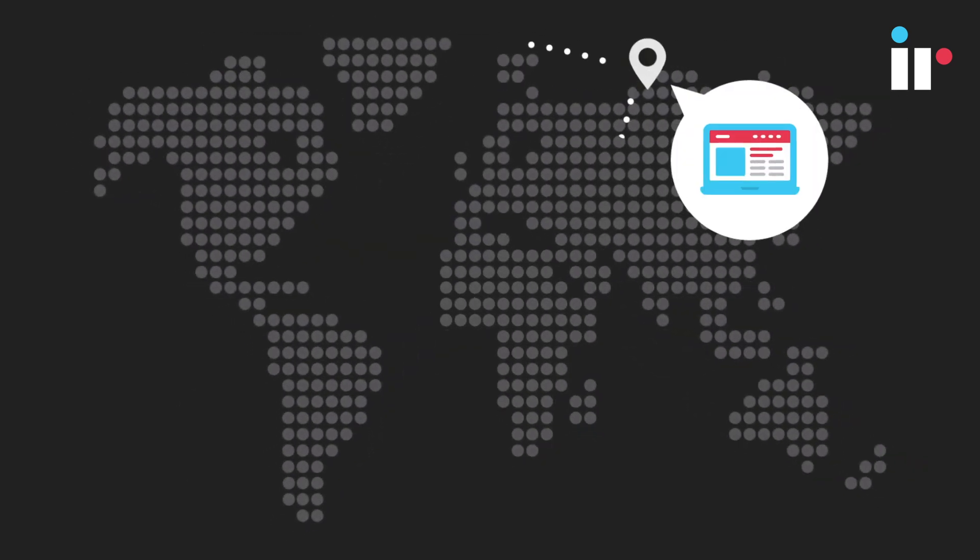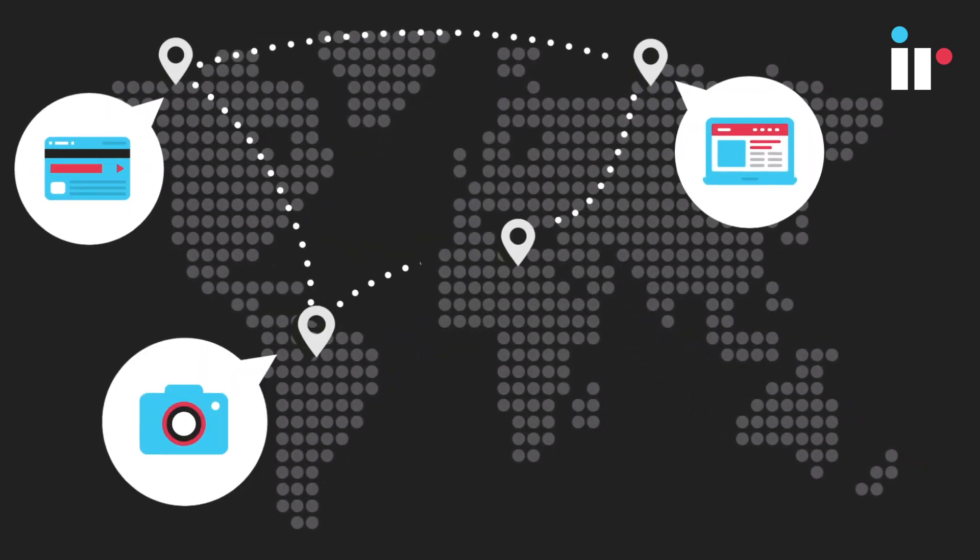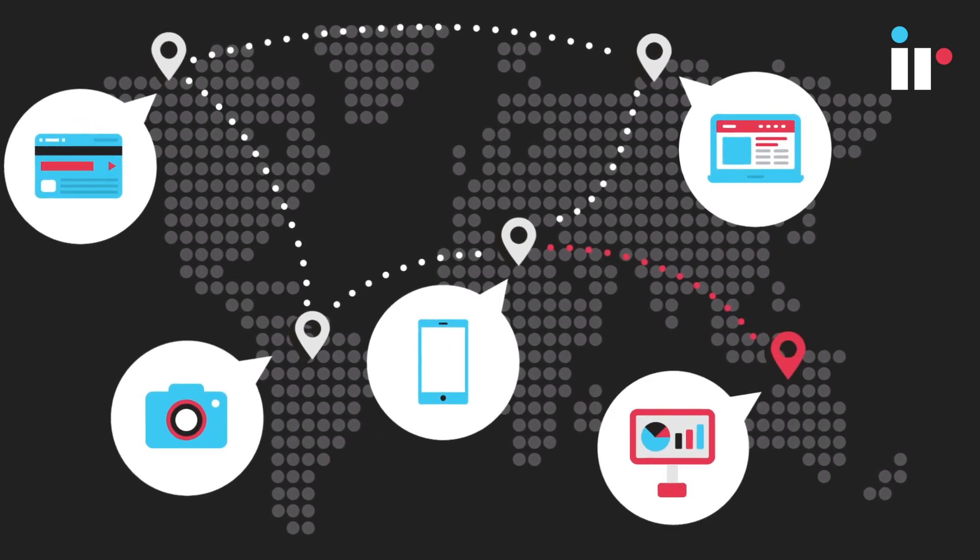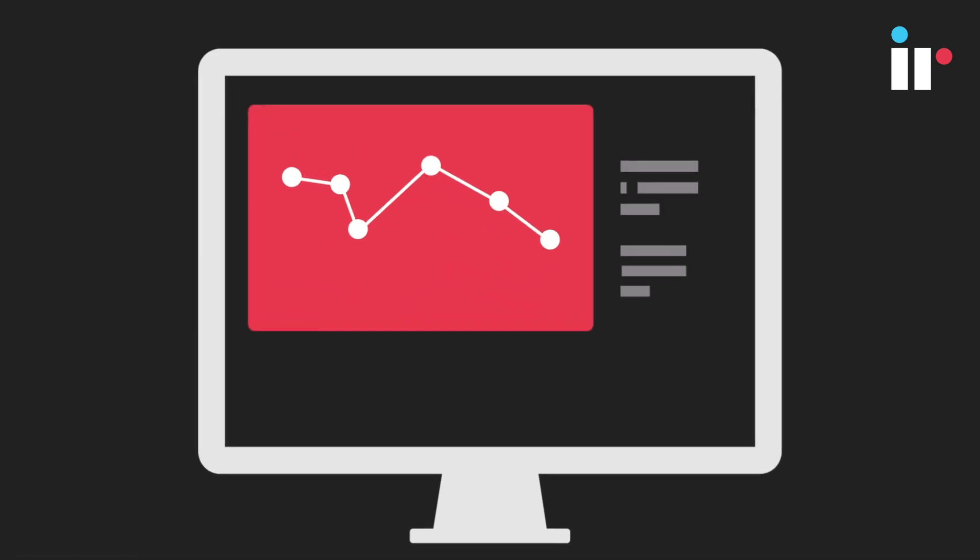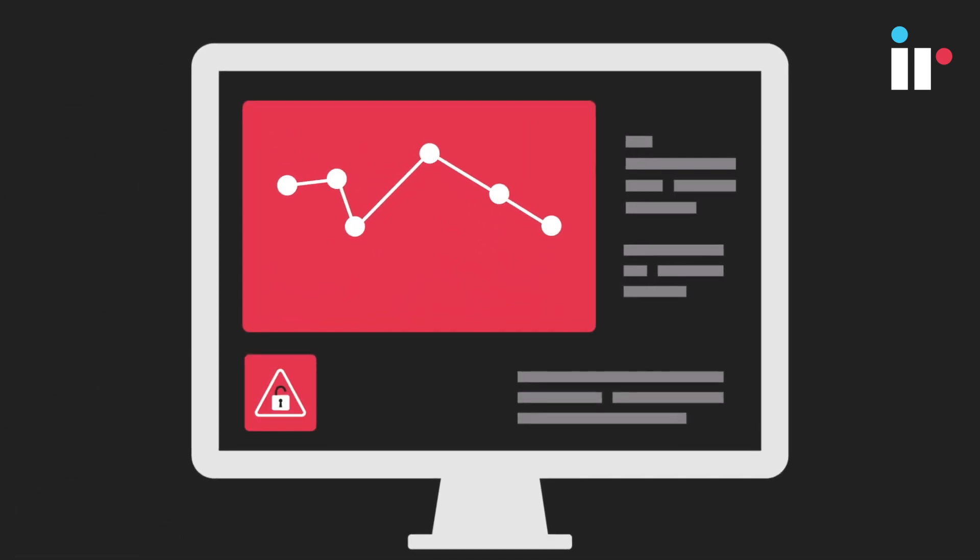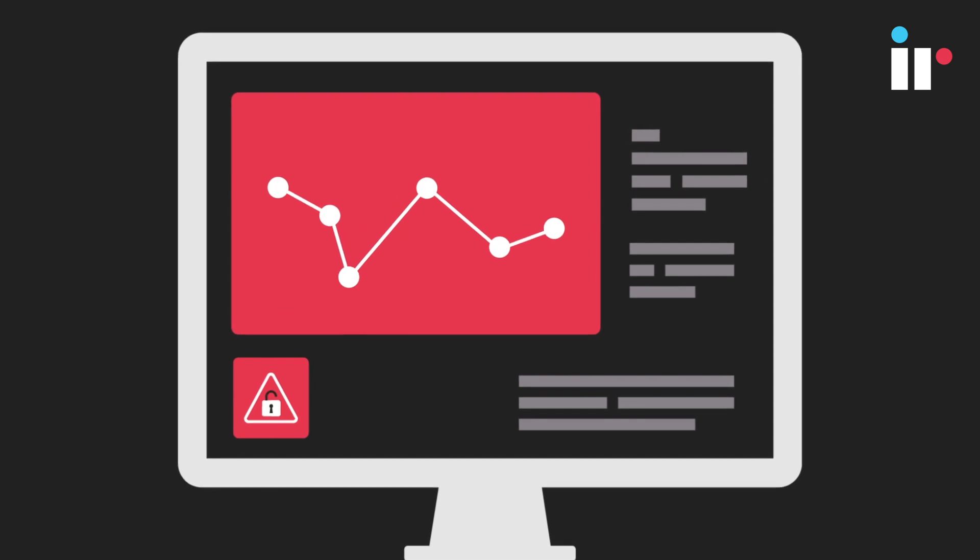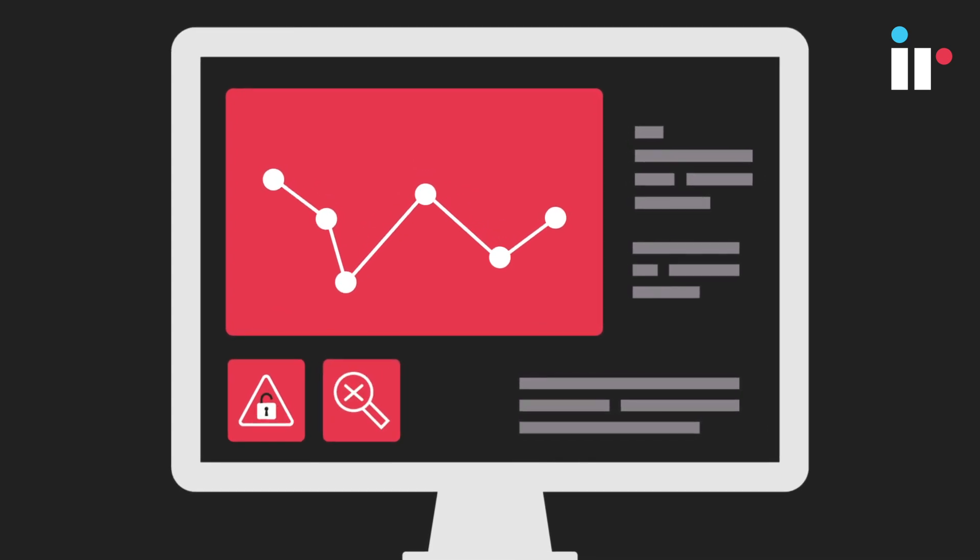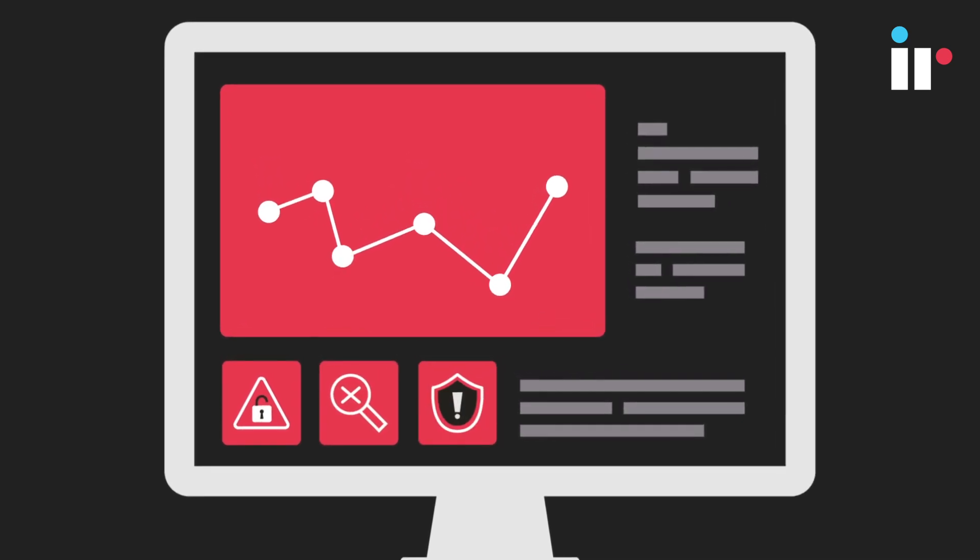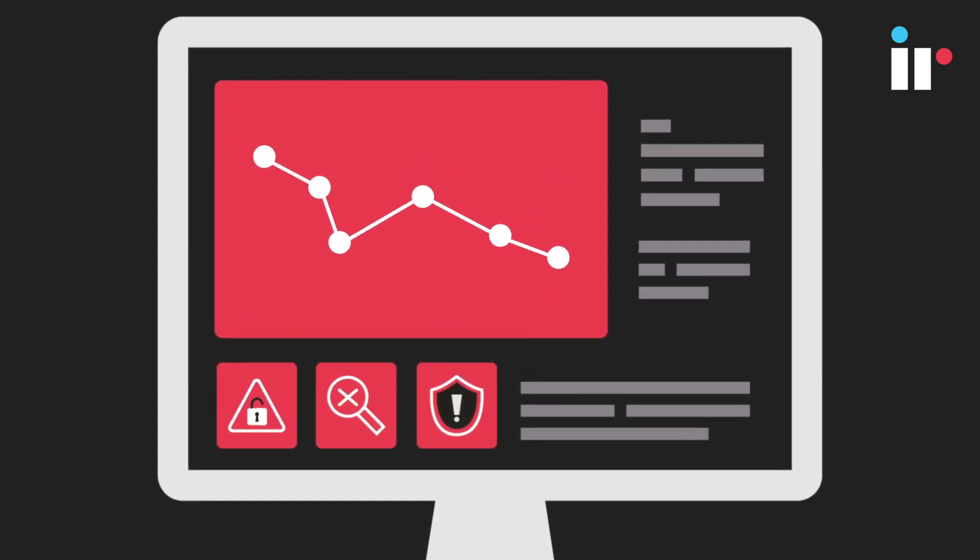Wouldn't it be better to see problems before they happen? Get early warning signals. Predict when they might happen again and where. Prescribe solutions. Fix problems before they even exist.